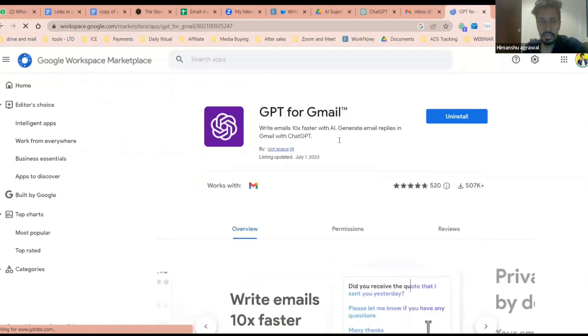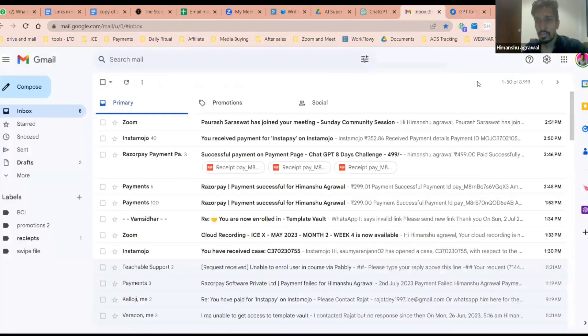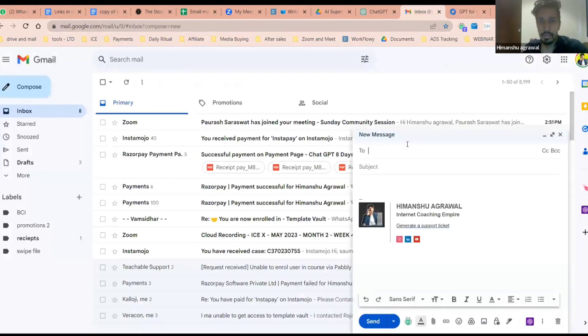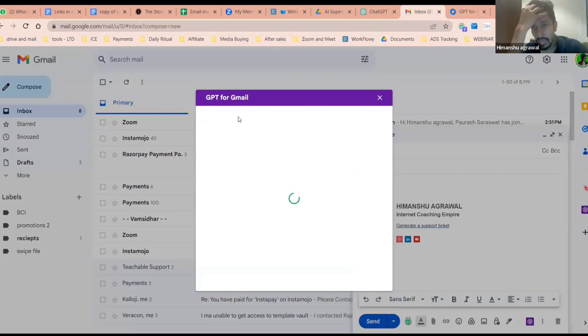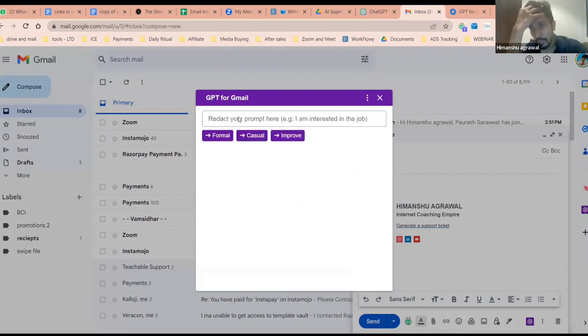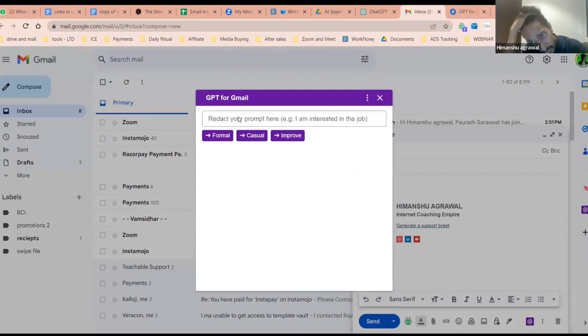You will see this purple icon. This is GPT for Gmail. How you can use it: you simply come over here, you simply click on compose. On the compose section, you will see this purple icon. Click on this purple icon and then you can put your prompt over here as well, whatever you want. And that will also work out because it's the same exact tool which is using ChatGPT to get the work done. Clear everyone?